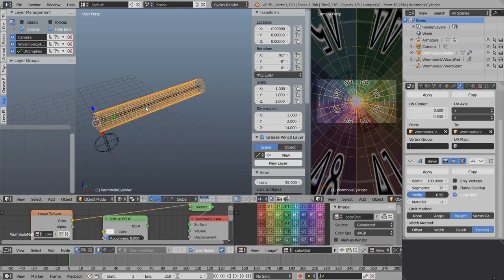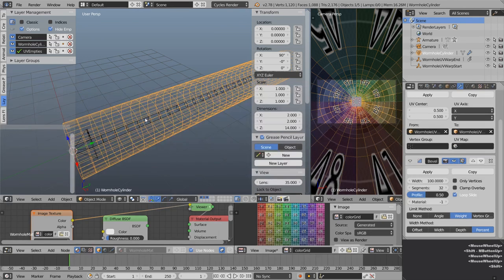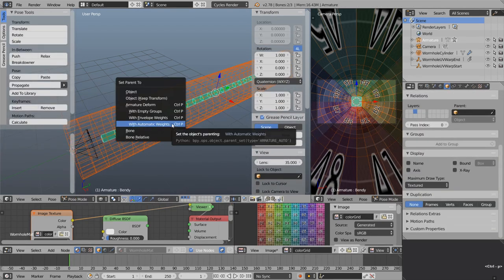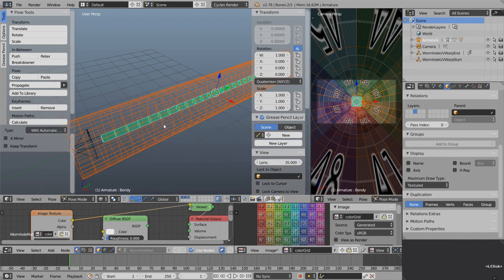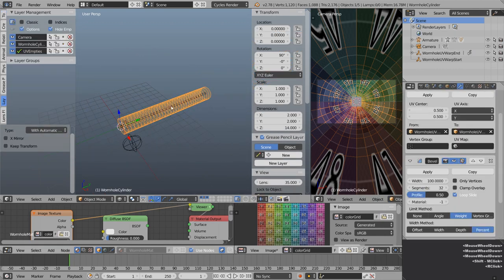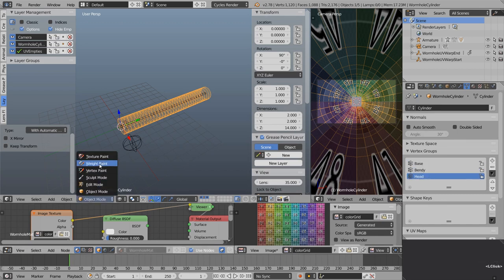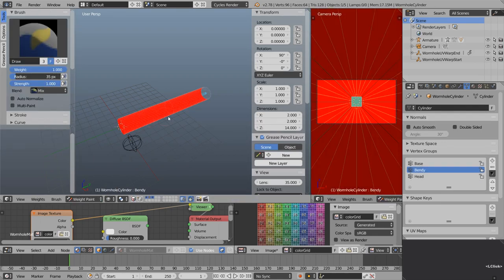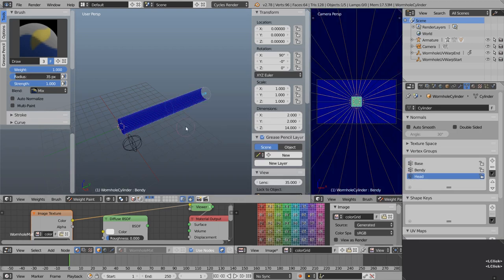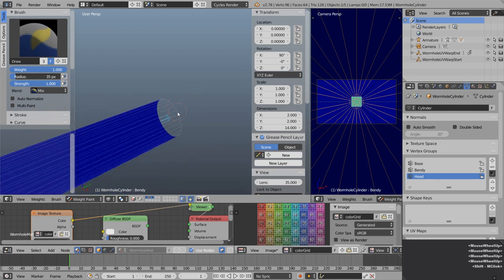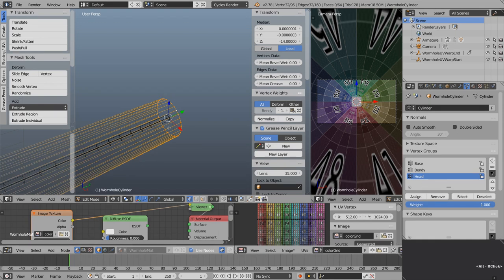Now we have enough geometry to be deformed by the armature. With the cylinder selected, shift select the armature, go Control P and select armature deform with automatic weights. The data tab shows three auto-generated vertex groups: base, bendy, and head. Switch to weight paint mode — the bendy bone has full strength over everything, while base and head have zero control. Tab into edit mode, Alt right click the top end edge loop, and with Head selected assign full weight.